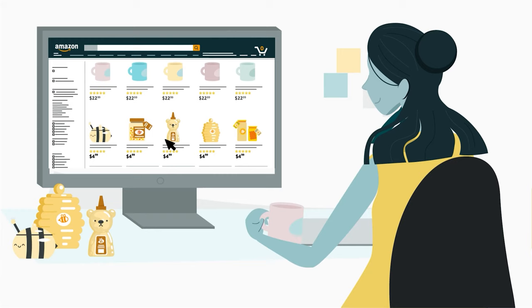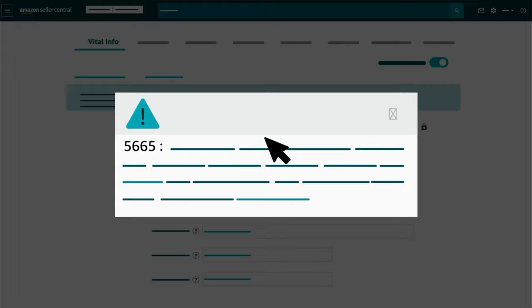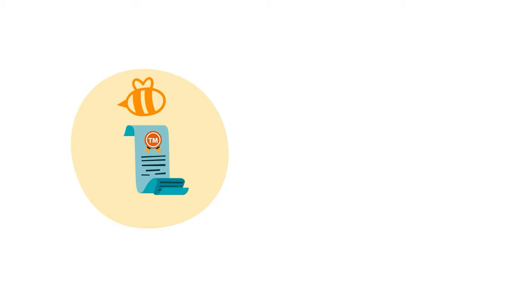If brands don't trademark their name or logo, they may still be able to list their products by obtaining an exception to the usual registration requirements outlined in the Amazon brand name policy. They're prompted to do so by error code 5665 when they first try to create a new listing using their unregistered brand name.